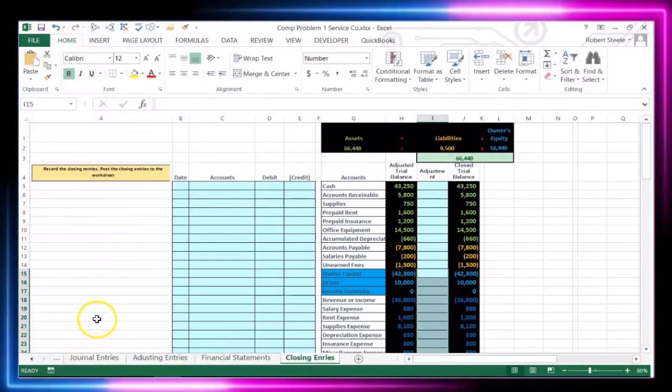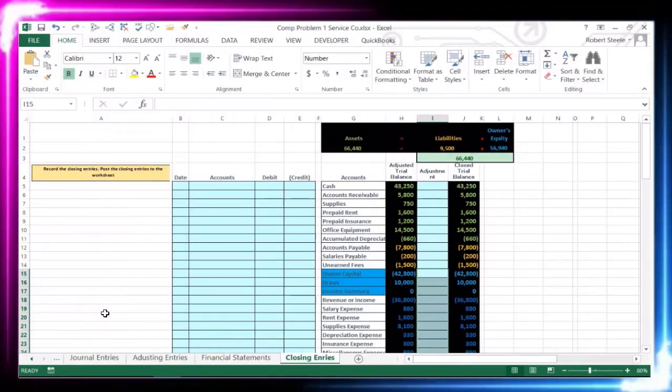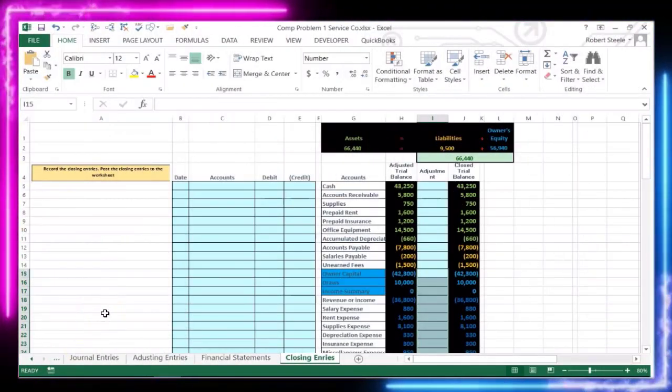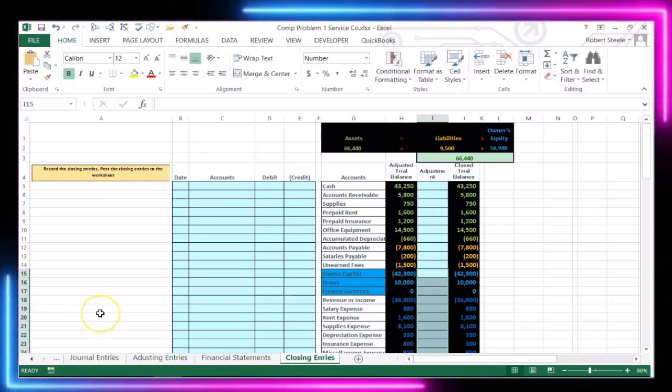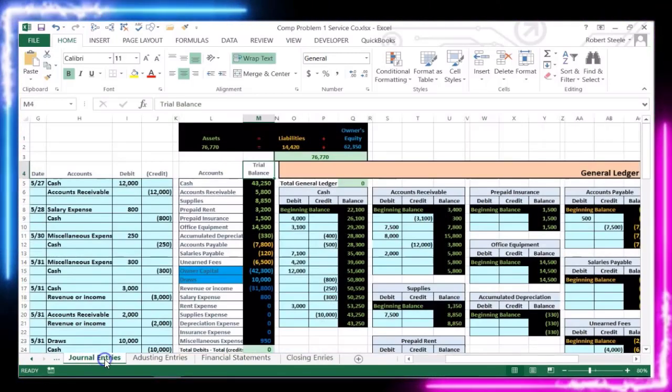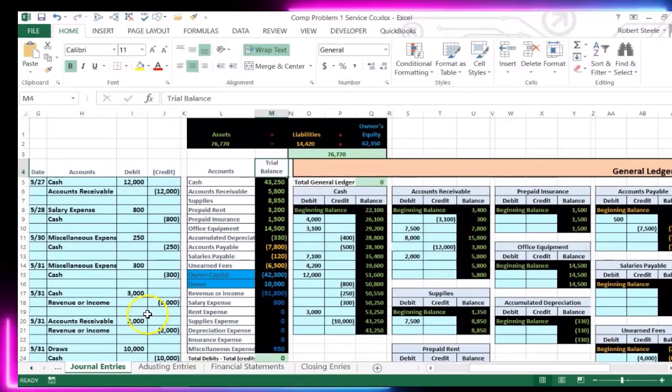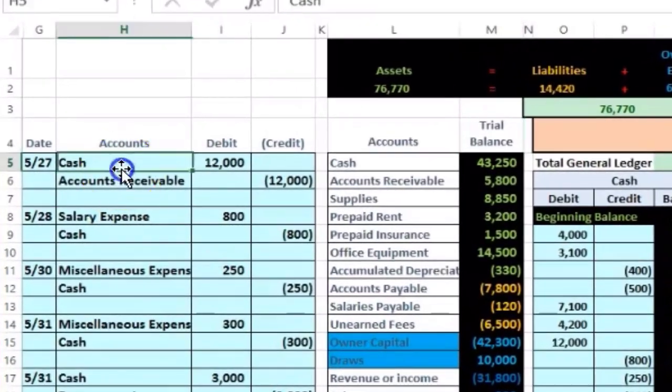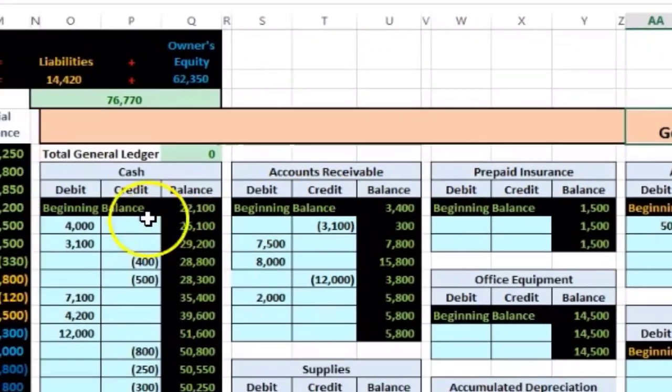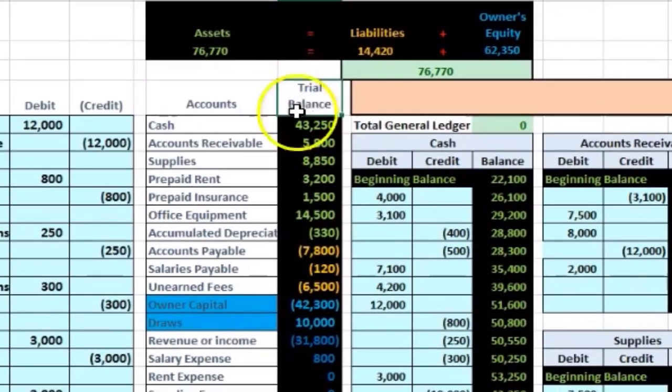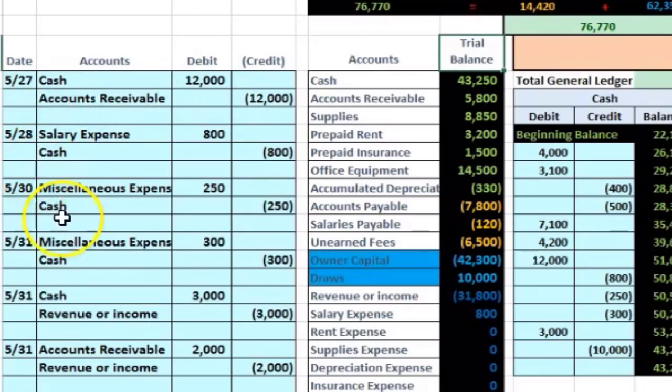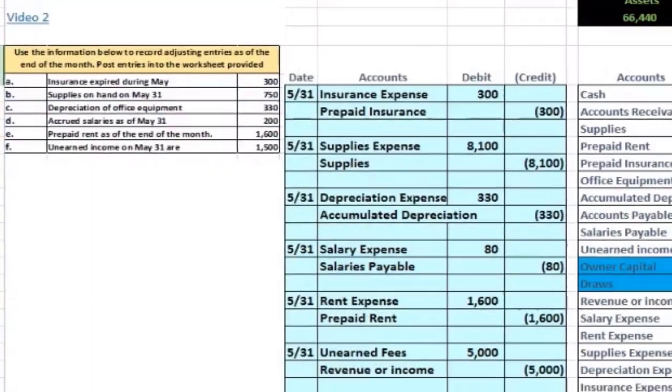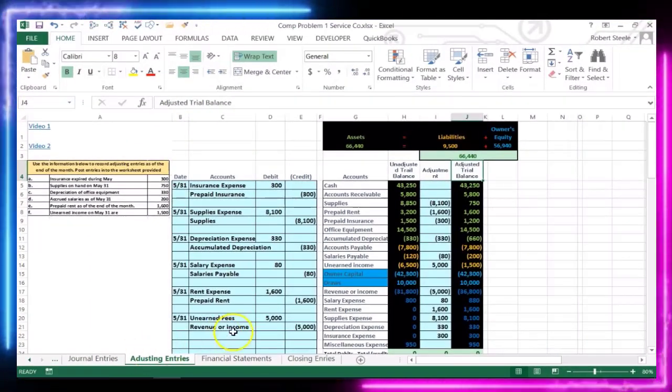Hello, in this lecture we will complete the comprehensive problem by completing the closing process. So up until this point, we have done the adjusting journal entries. These are the transactions that happened during the month. We did it in form of a journal entry. We then posted it to the general ledger and then that created the trial balance here. Of course, that was all through the month of May, recording the transactions and we then did the adjusting process over here.